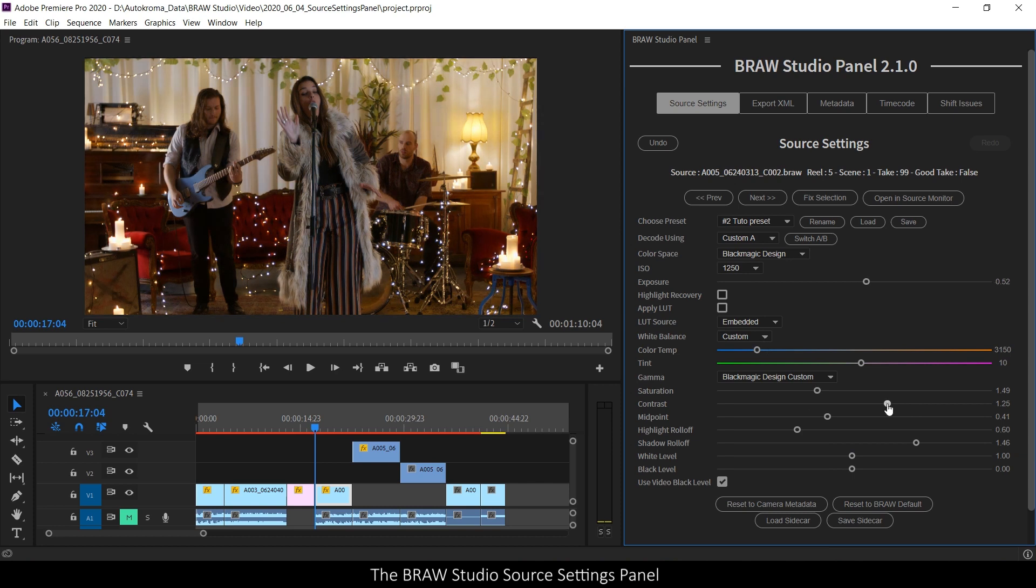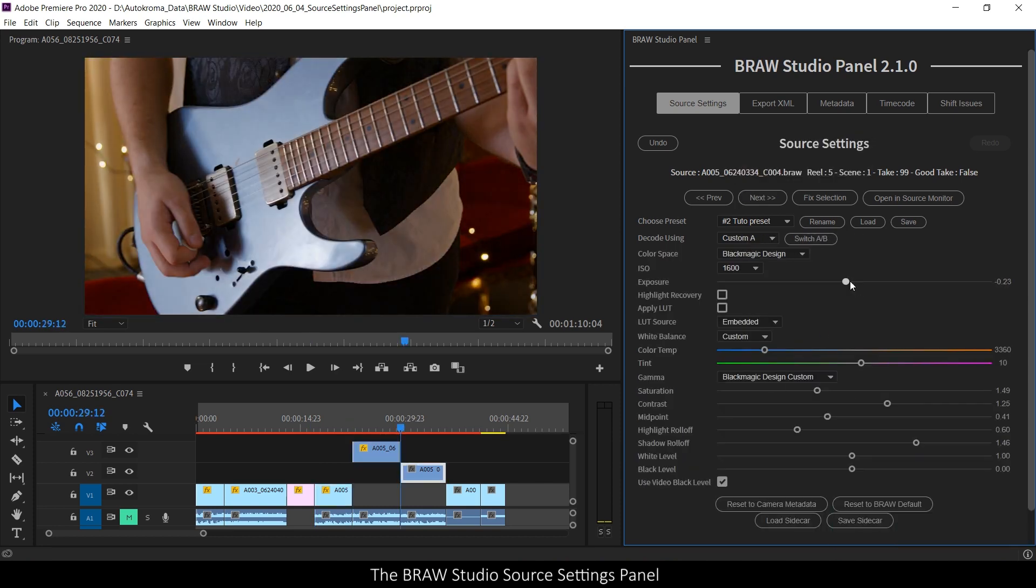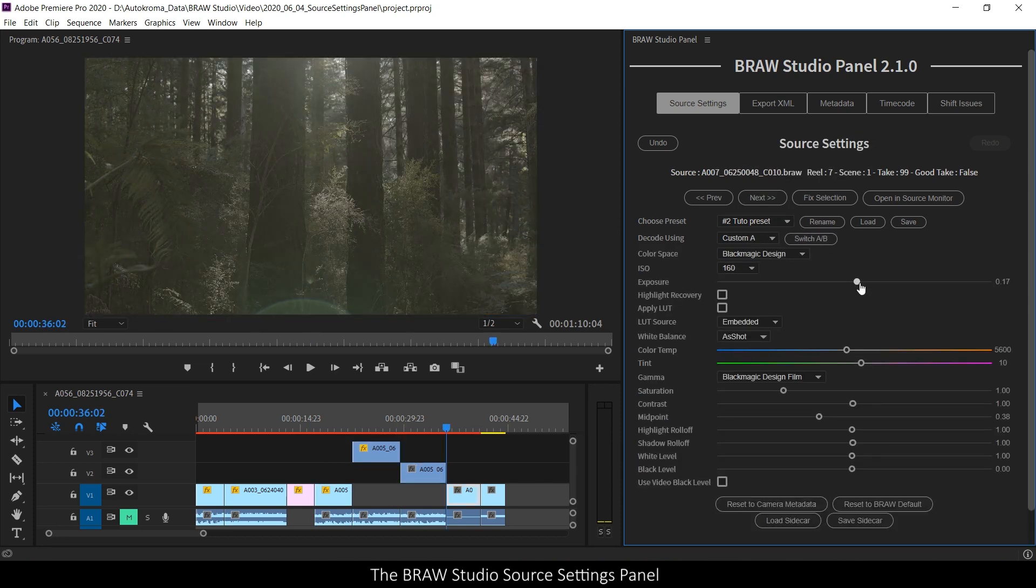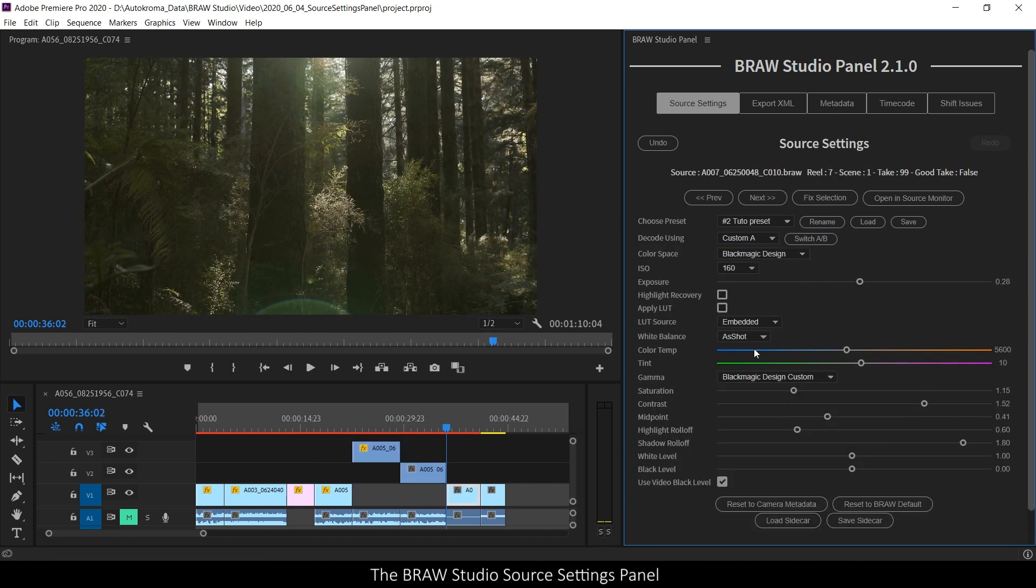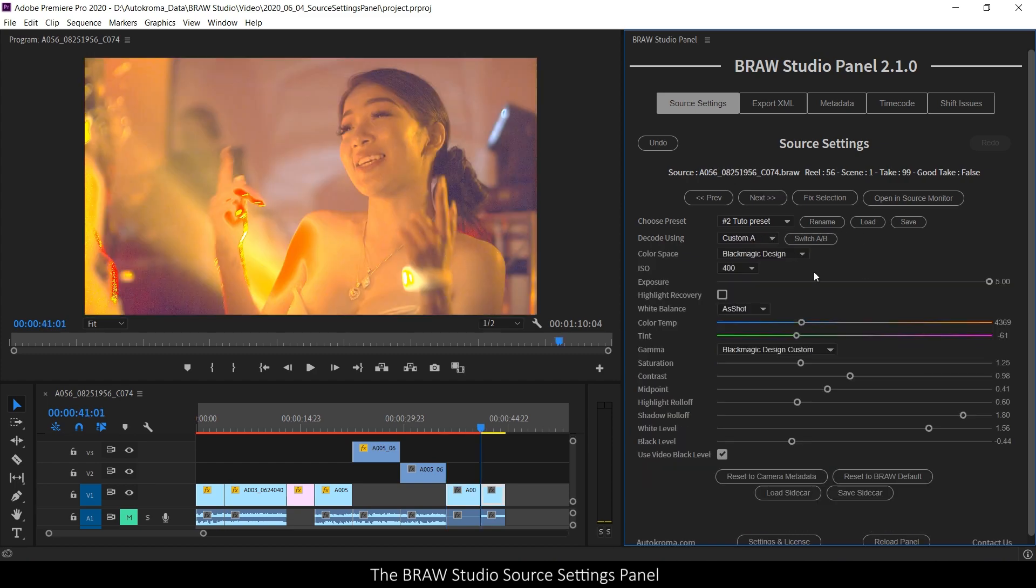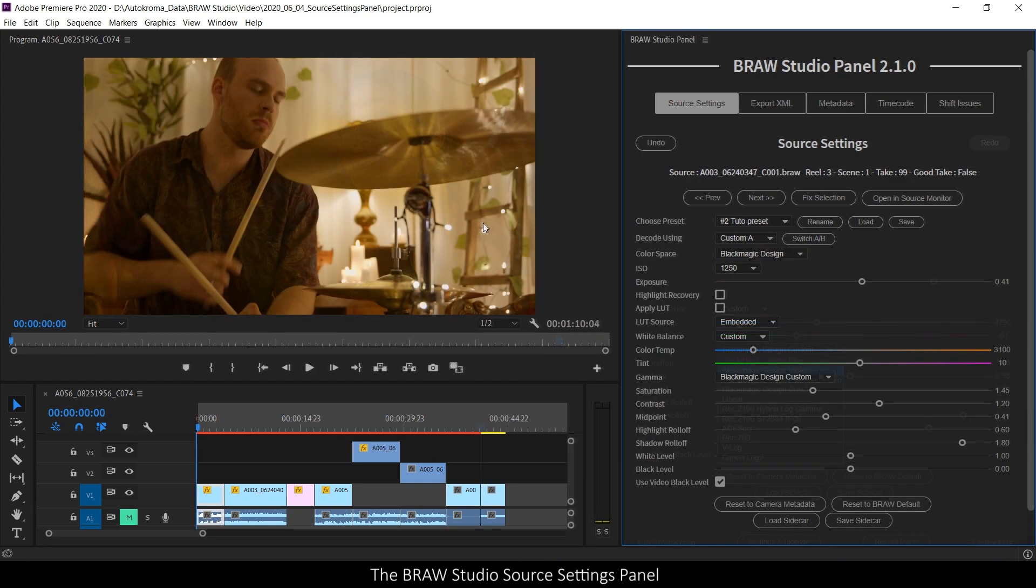The aim of these new source settings is to improve the B-Row Studio experience in Premier Pro. So first, after B-Row Studio has been installed or updated,